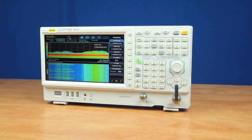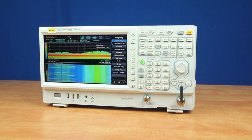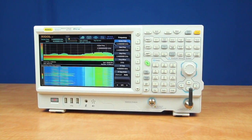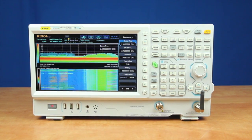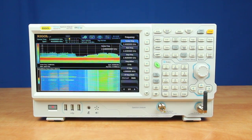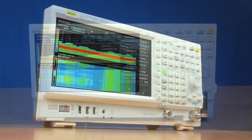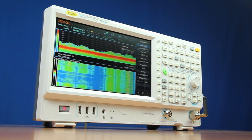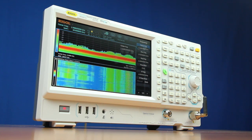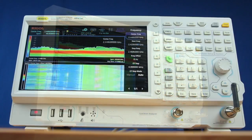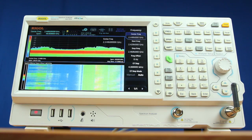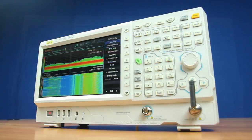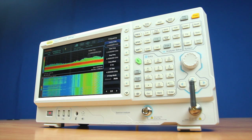Today I will be introducing the RSA 3000 series real-time spectrum analyzer. This real-time spectrum analyzer is designed to provide important analysis in each stage of the RF design process while being flexible enough to adapt to how each engineer works. The unique combination of performance specifications, advanced measurement, real-time spectrum visualization, and real value makes the RSA 3000 a powerful instrument for any RF engineer.